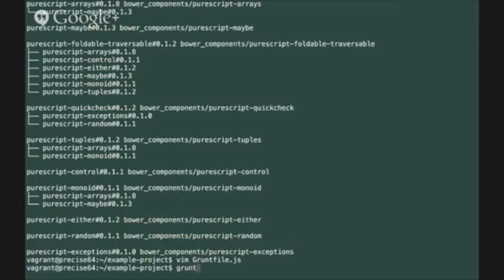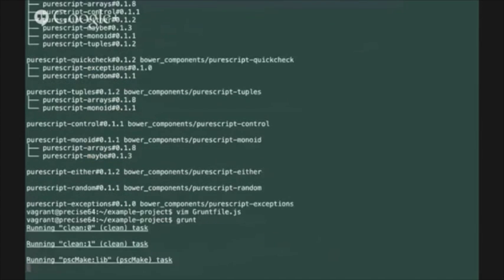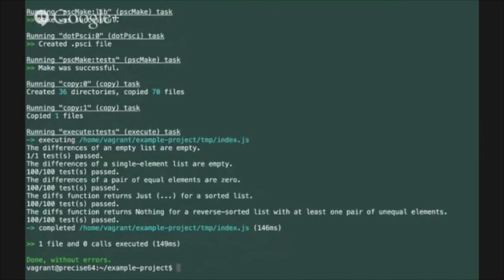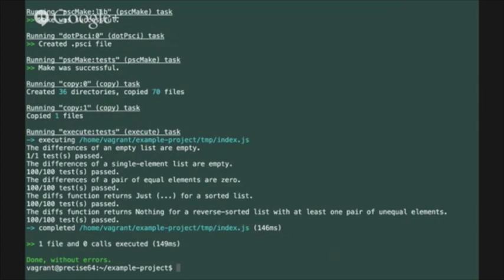If we do that we'll see that a few things happen. First of all the psc make compiler is going to run and create a set of common js modules from our source code. Next the psc configuration file has been generated which is going to load the right modules into the psc interactive mode whenever that application starts and finally our tests got run so you can see that the results of our quick check properties have been written onto the console.